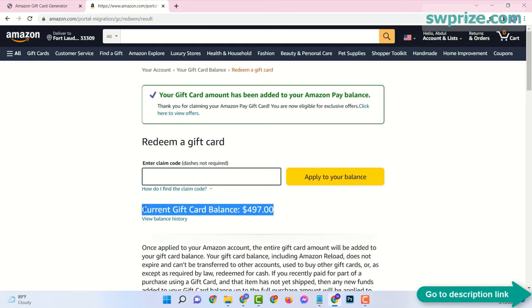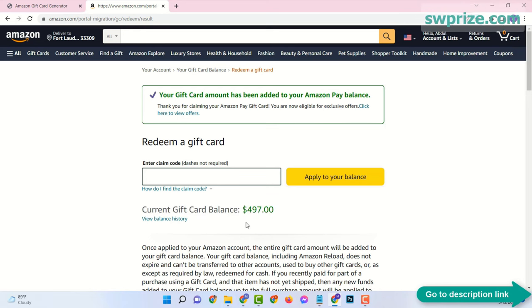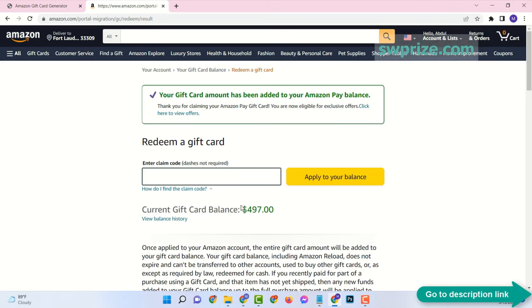In this way you can add amount to your Amazon account. Thanks for watching, please subscribe to this channel.